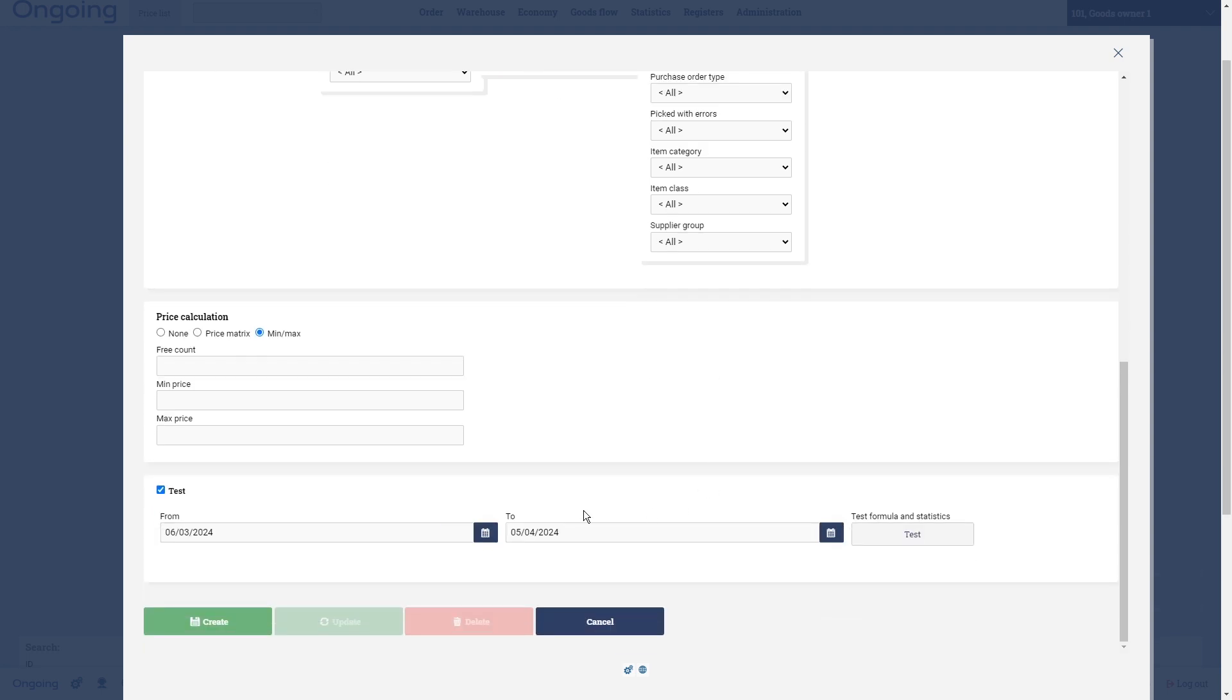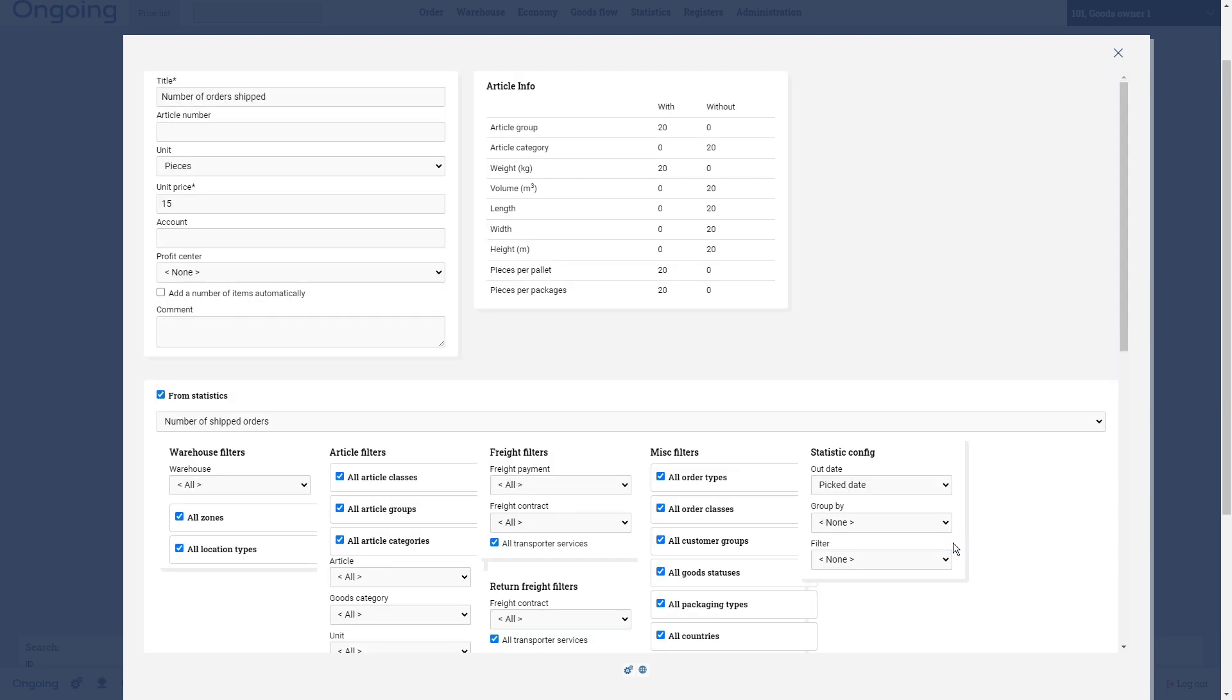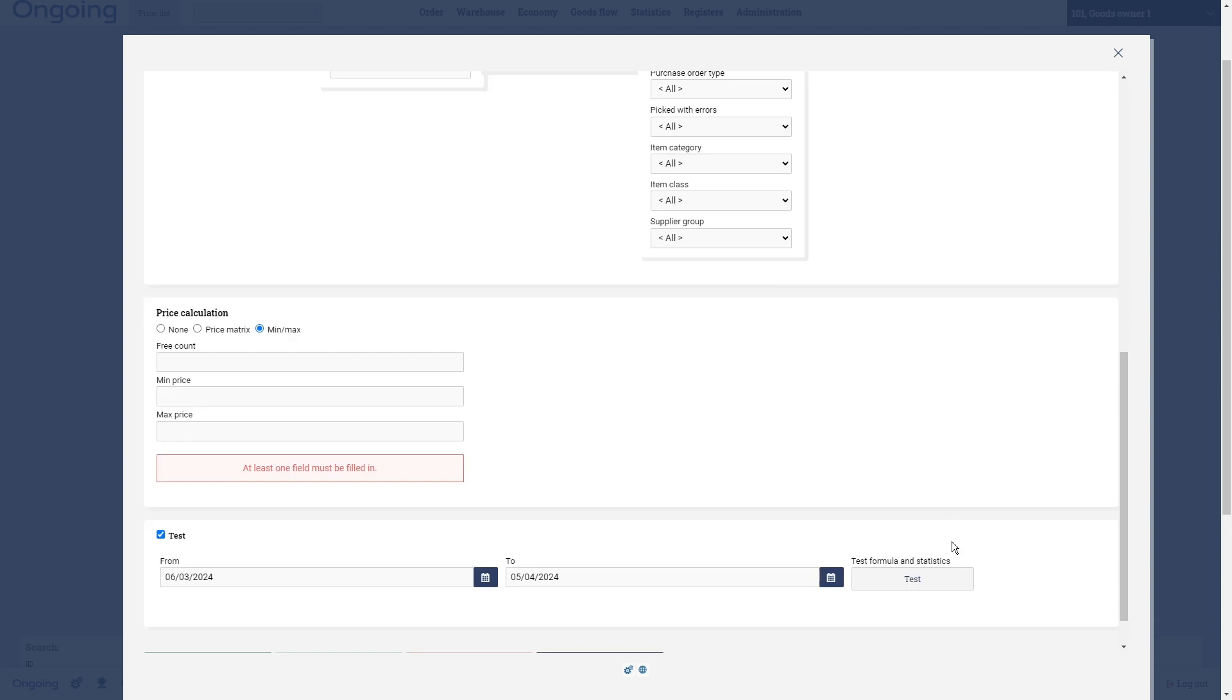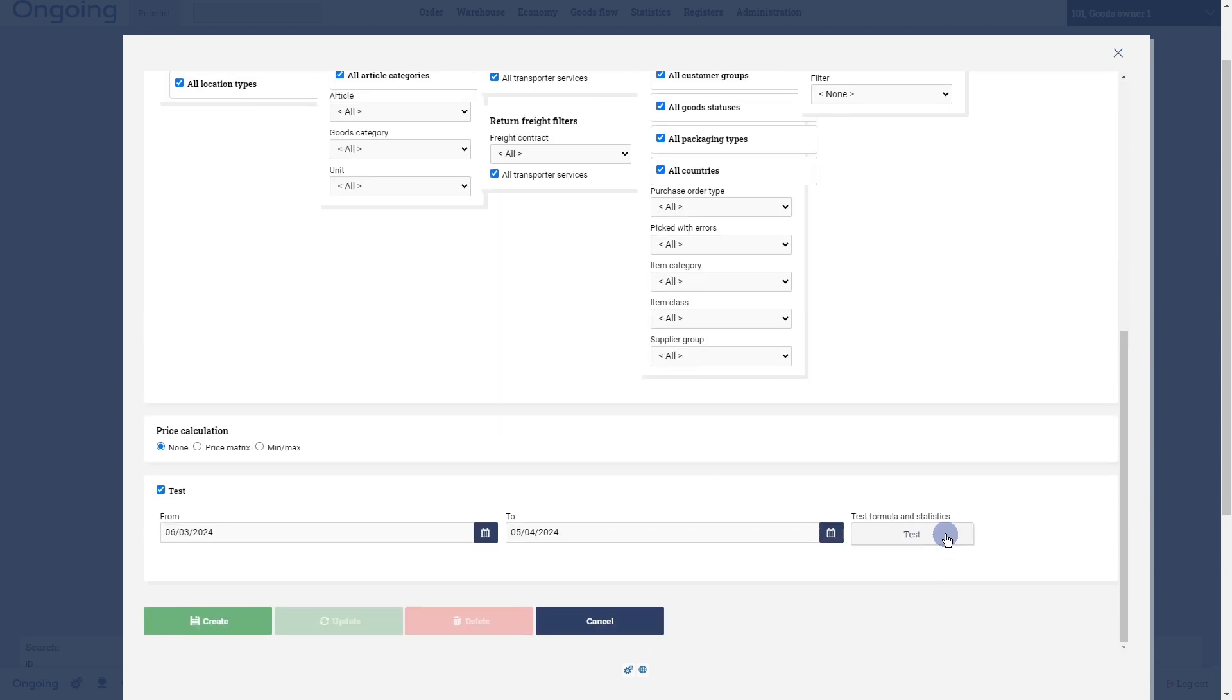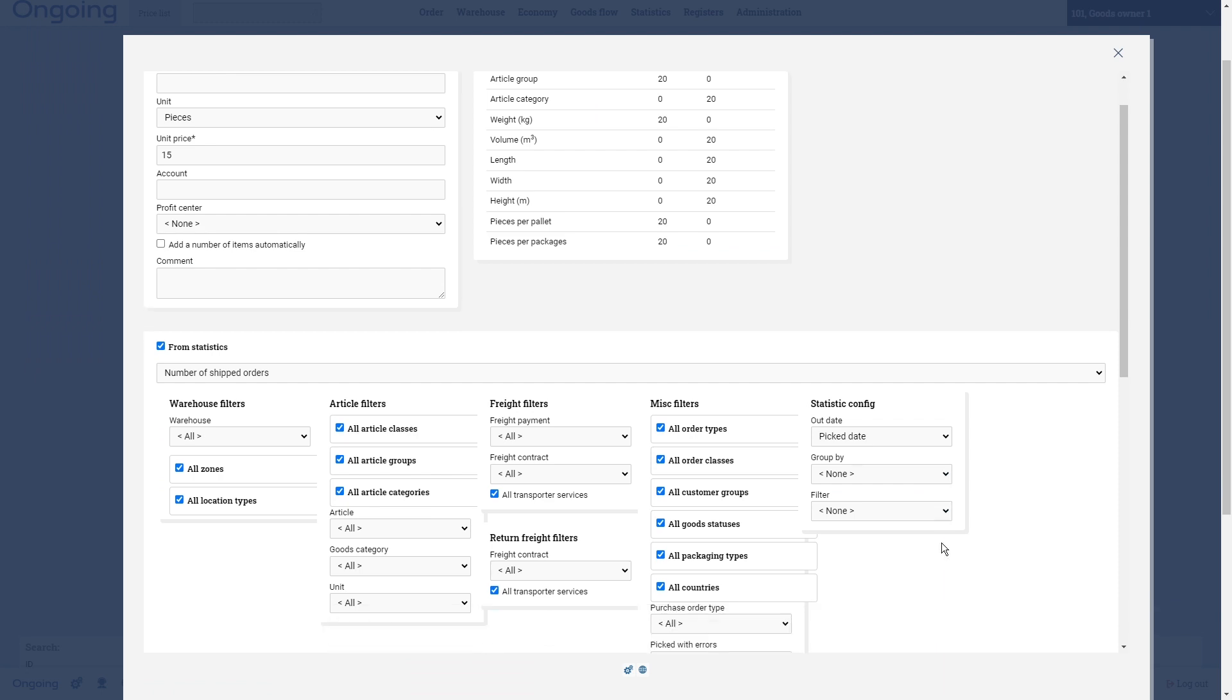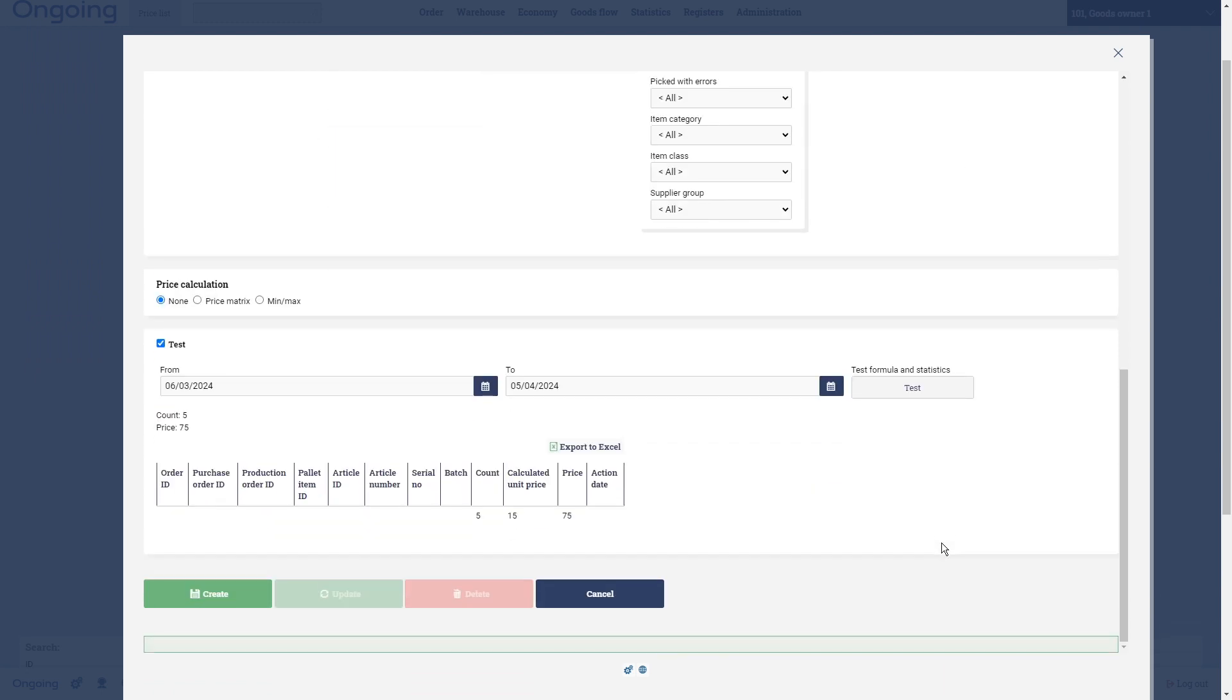Here you can test your charge that you have created. So if I click test here, I expect five times - let's do none here and test - I expect five times 15, 75 for the month of April in this case. I also have March but I don't have many orders being processed.